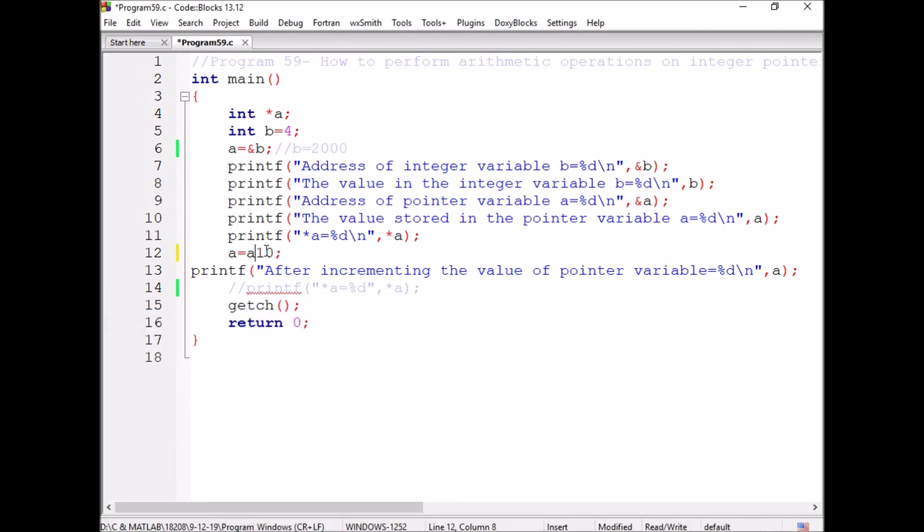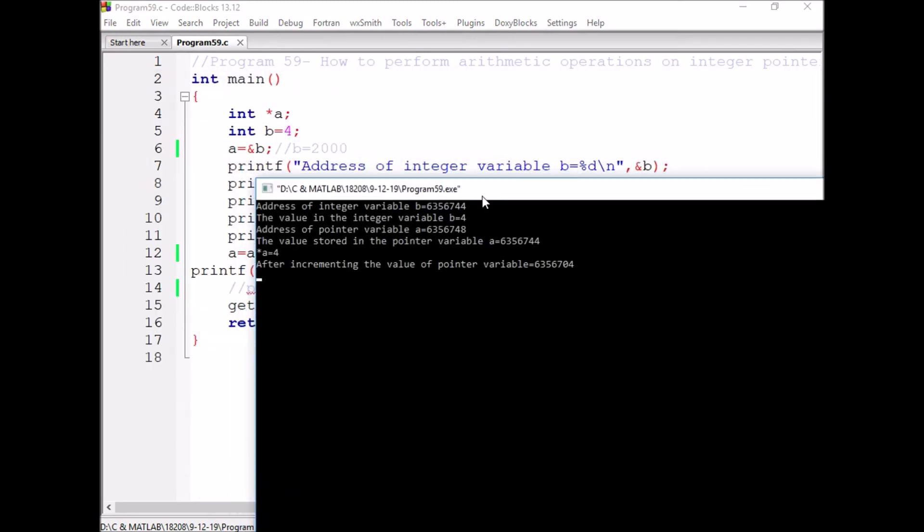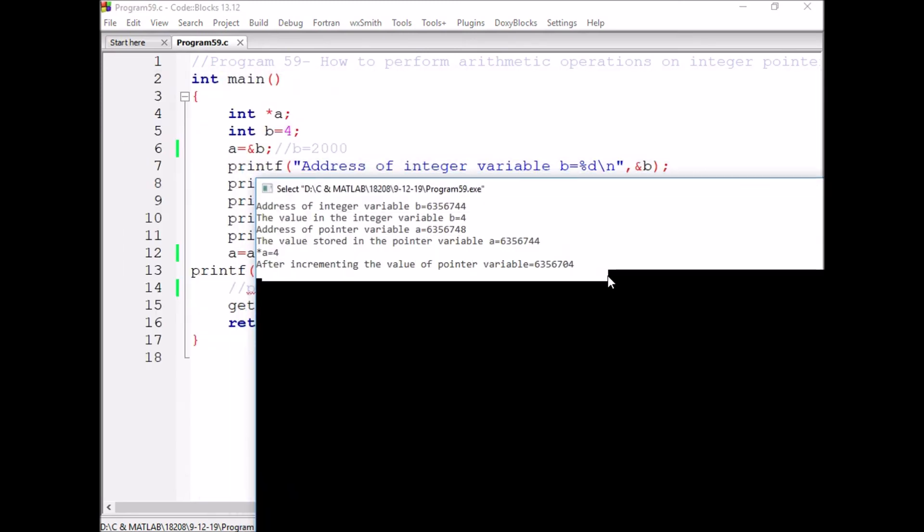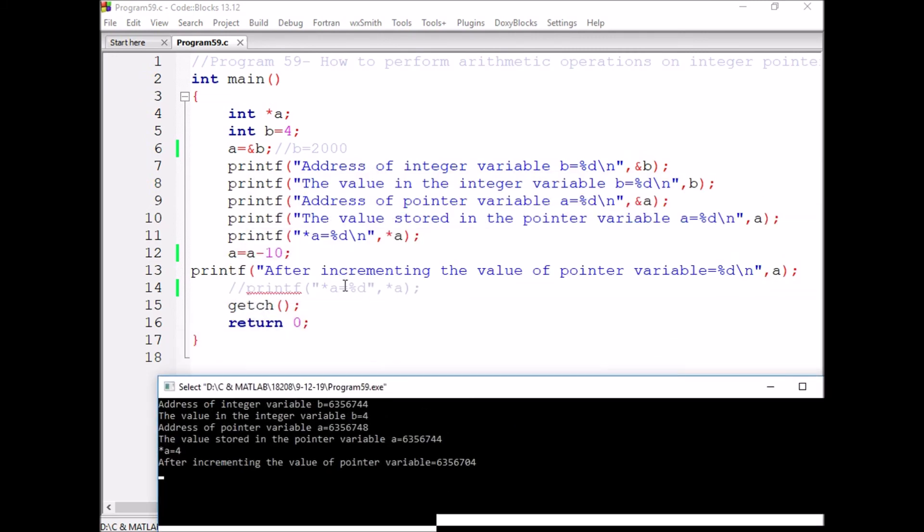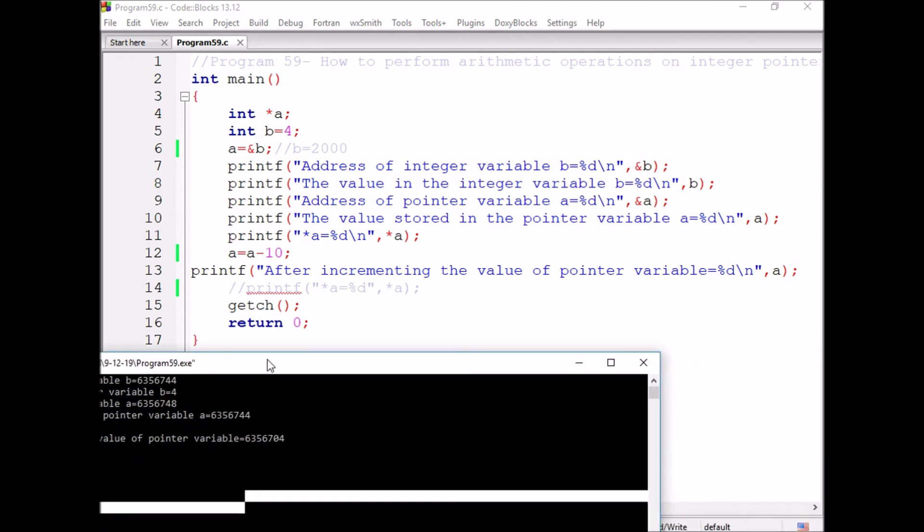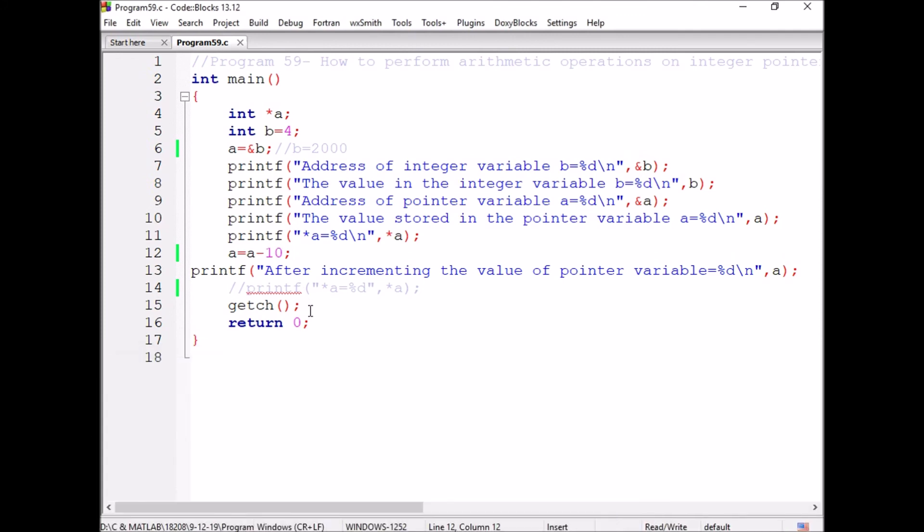Now, if I write A minus 10, the value will be changed from 44 to 04 because it is 44 minus 10 into 4. So it is changed from 44 to 04. This is how we perform the pointer arithmetic operations on the integer pointer.